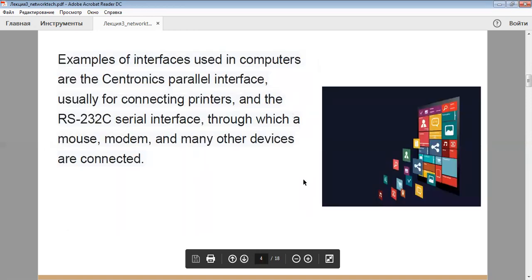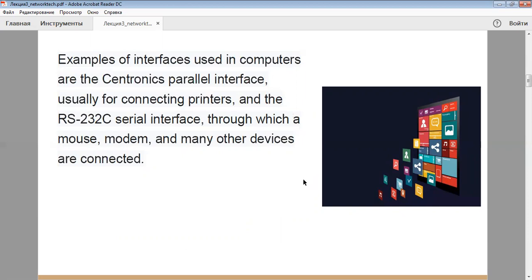Examples of interfaces used in computers are the Centronics parallel interface, usually for connecting printers, and the RS-232C serial interface through which a mouse, modem, and many other devices are connected.